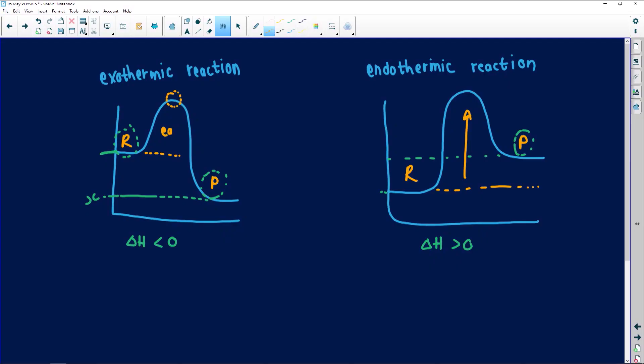A catalyst is a substance that takes part in a reaction but is not consumed — it doesn't change the color, taste, or anything about the reaction. However, it speeds up the reaction by lowering the activation energy. The activation energy is the highest point the graph reaches — the activated complex. If I add a catalyst, the graph shows a lower hump, indicating a lower activation energy. That is how we show a catalyst was used on an energy diagram.